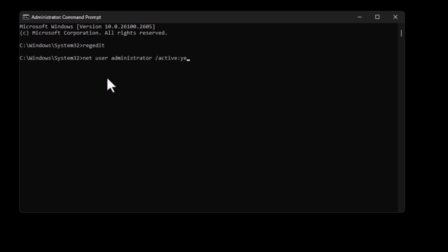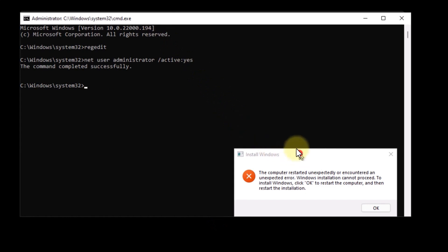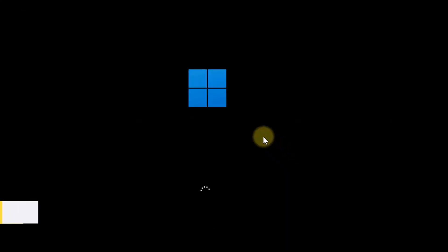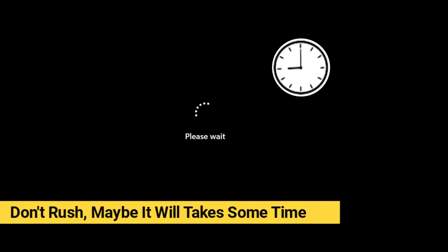After that, close the command prompt, click OK on the error message and wait for Windows to complete the startup process, which might take some time.